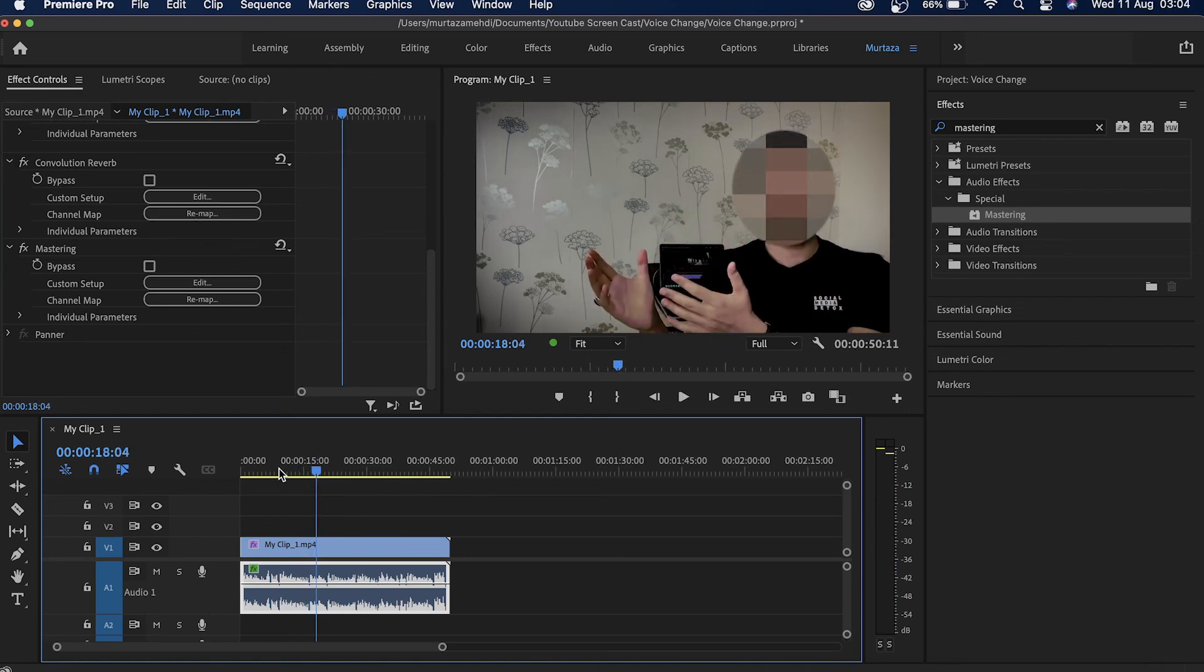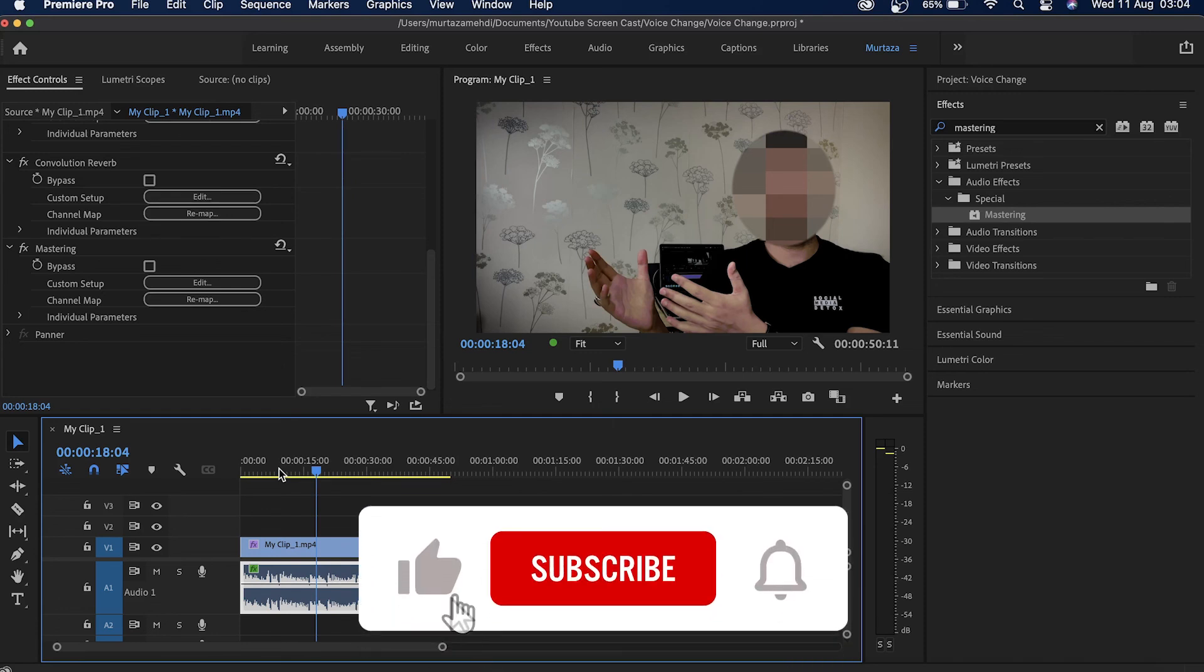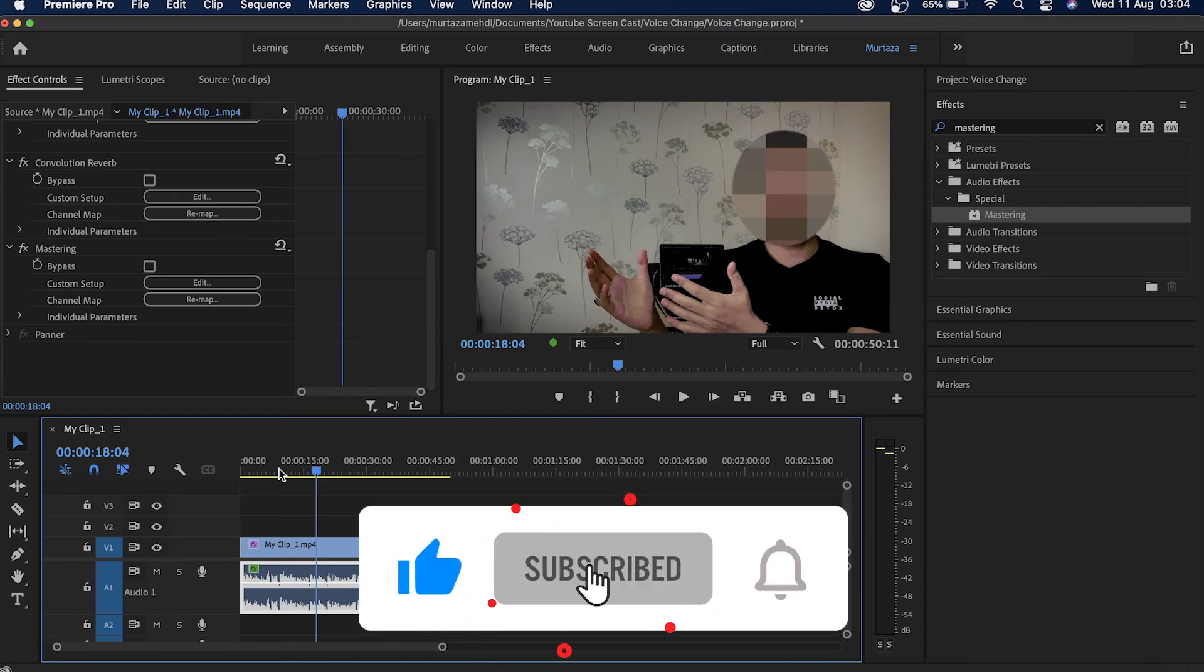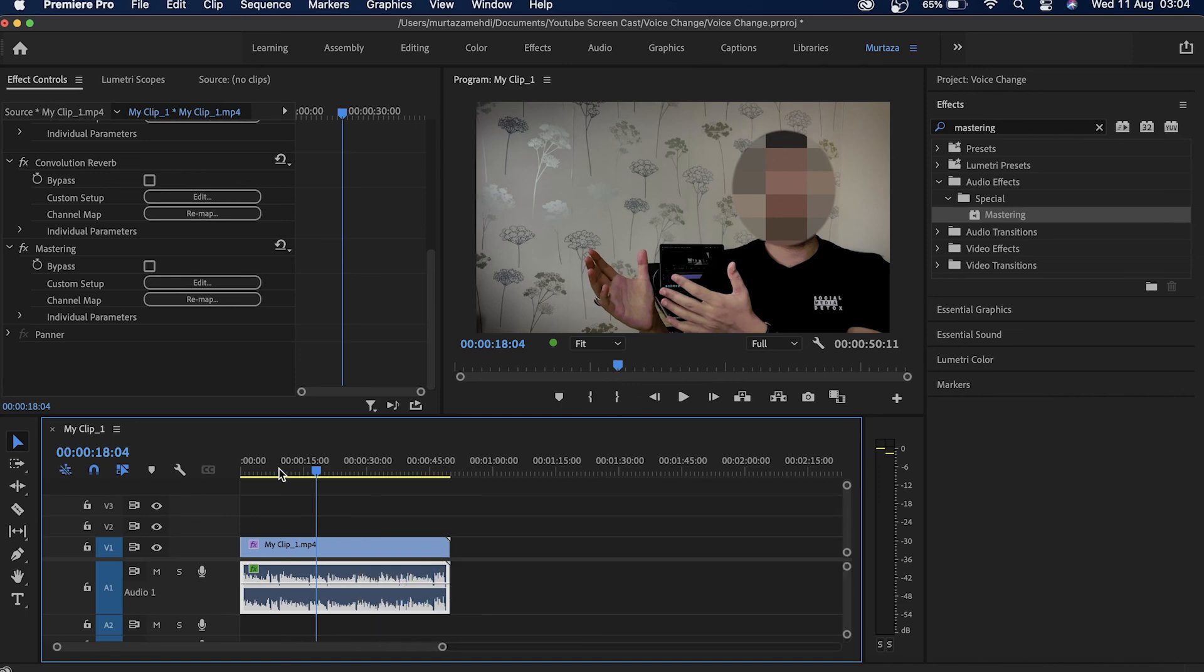So guys, that's how easy it is to change your voice in Premiere. I hope you find the tutorial useful. If you have any questions, anything you'd like to ask, feel free to drop those in the comment section and I will try to get back to you as soon as possible. I'm now gonna see you in the next one, so till then you take care of yourself.